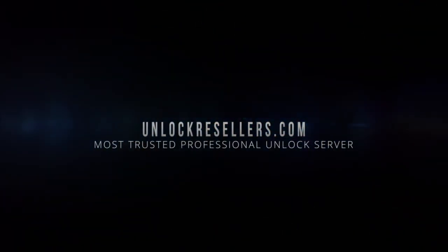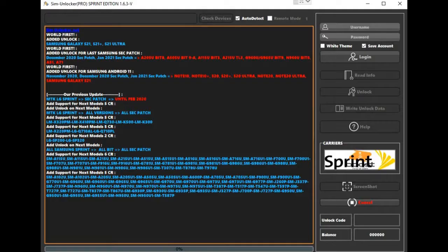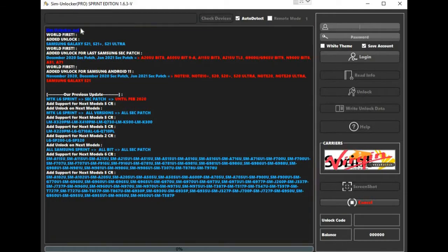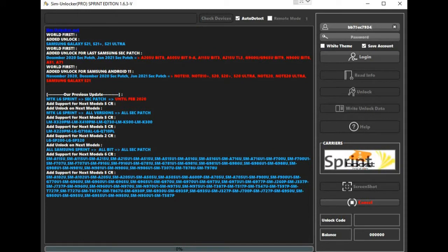Hello, this is Steven from UnlockResellers.com and in this video I will present you another tool for Samsung and LG unlocking. I'm talking about the SIM Unlocker Pro Sprint Edition.